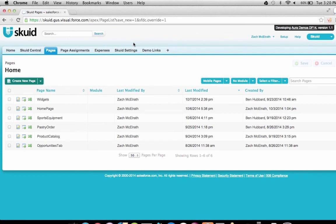We're going to show you how to build a mobile app with Squid and get it up and running within Salesforce One. For our scenario, we're going to build a mobile app for a sports equipment company. Our app will let users view available products for purchase and add products to a shopping cart. The starting point for any app with Squid is to click Create New Page.